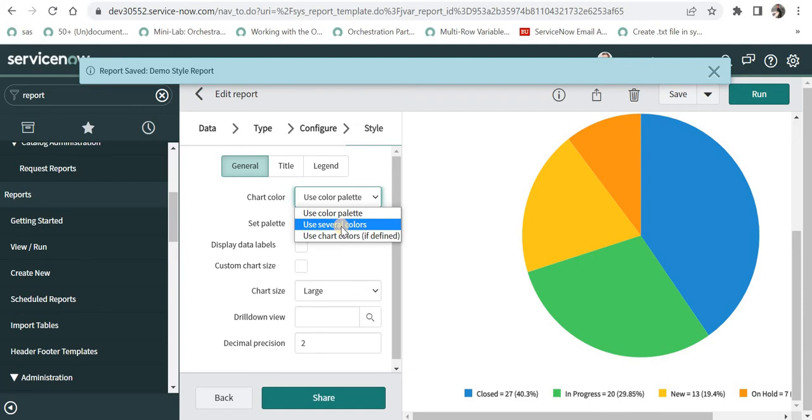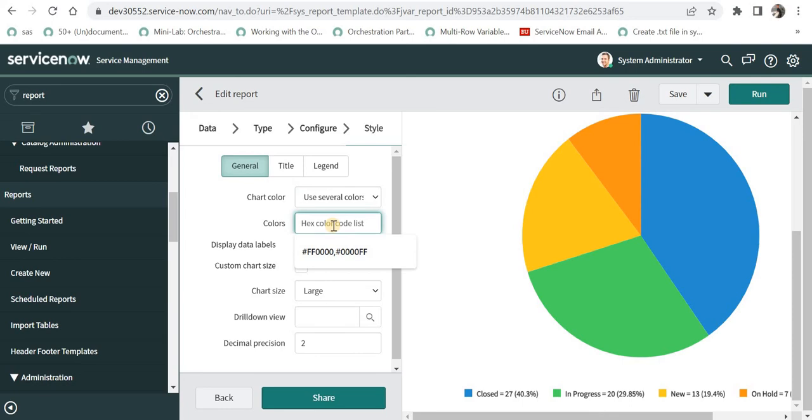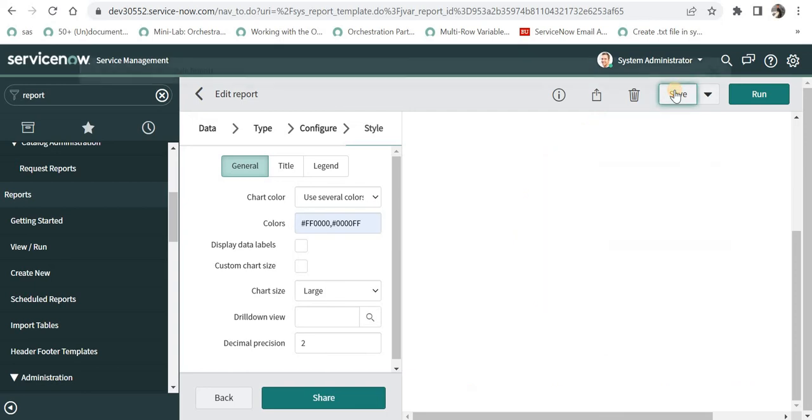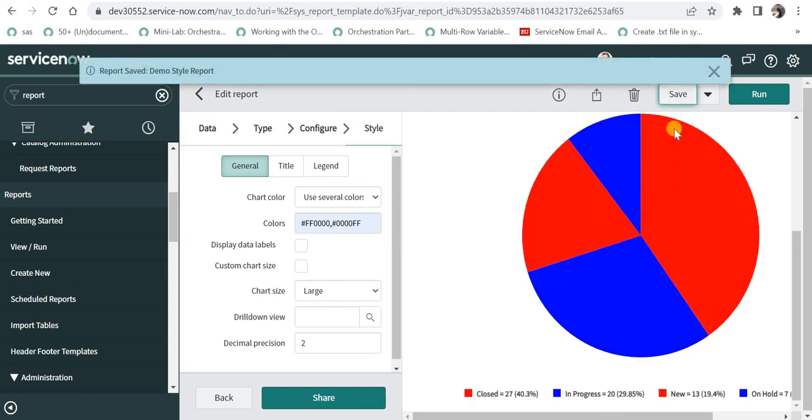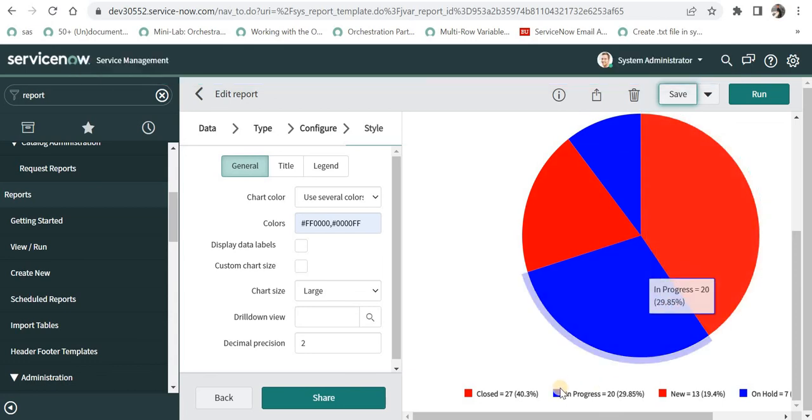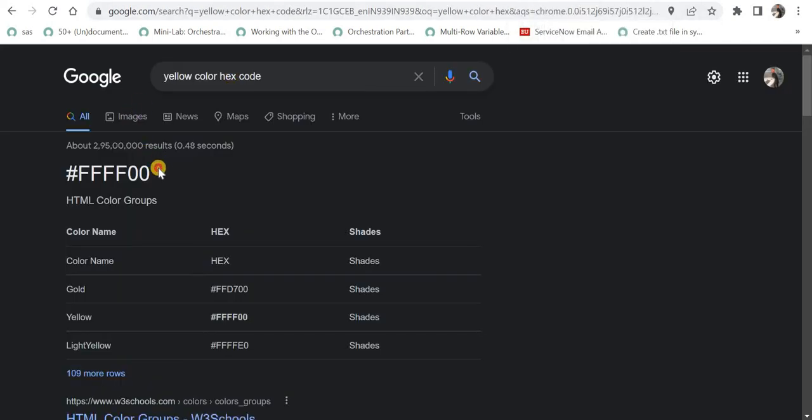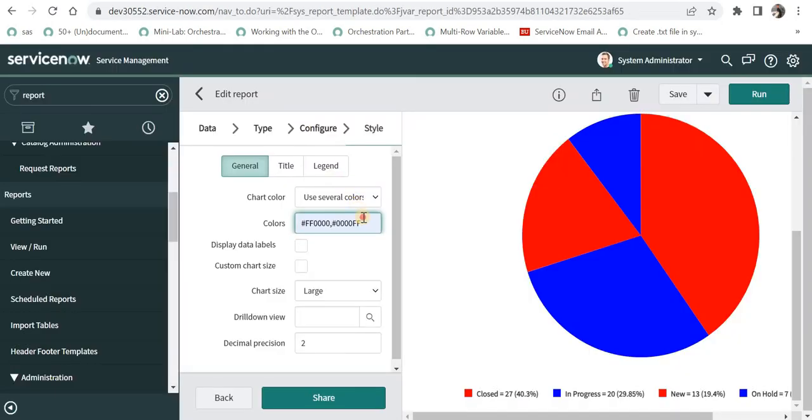Then we can have an option of using several colors. And here we can give our own colors. For example, I already had selected red and blue color. So these are the hex codes which are separated by commas. And I will save this. And we can see the red and blue color have been assigned to the states. We can have more colors, for example, if I want the yellow color, I can go ahead and Google the hex code of yellow color. And I will copy this and go back to my report and I will put a comma and paste that color. And as soon as it is pasted, I will save this report again.